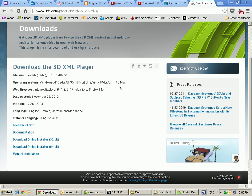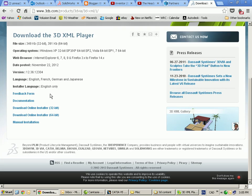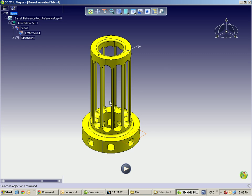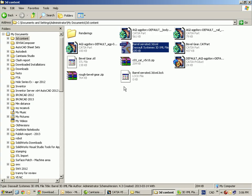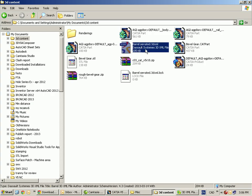The best part is that this viewer is free — there's no charge for it. You can download it and gain full access. It's also worth mentioning that the file size is very, very small — it's only 205K. So this is definitely a great exchange format for those who don't have access to CATIA.